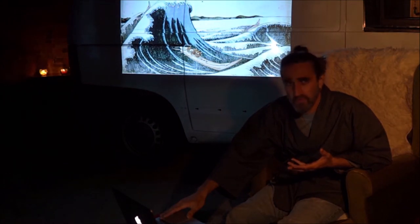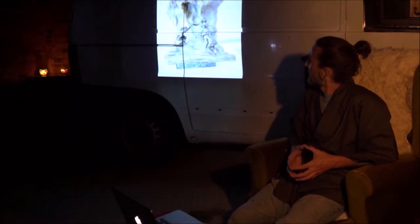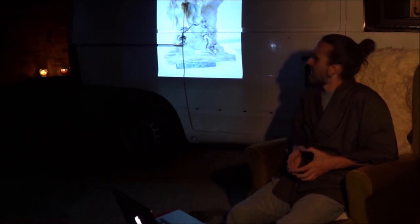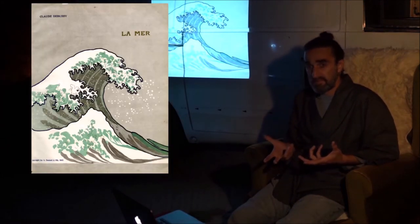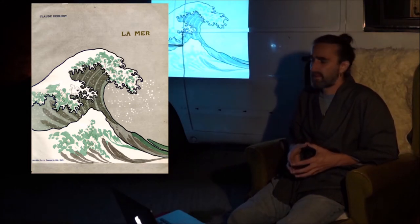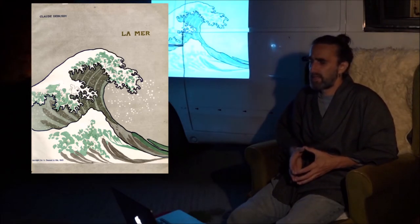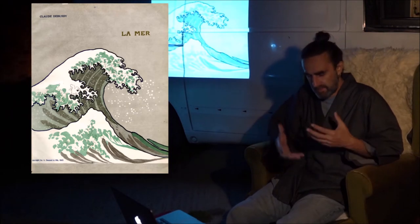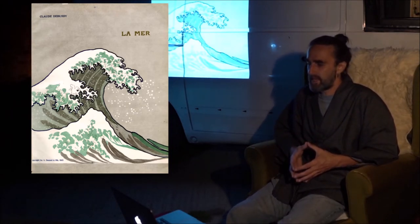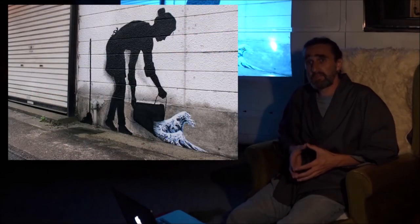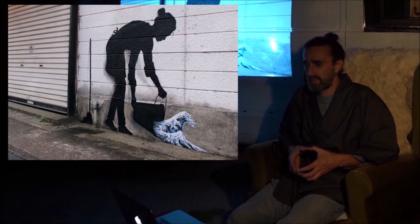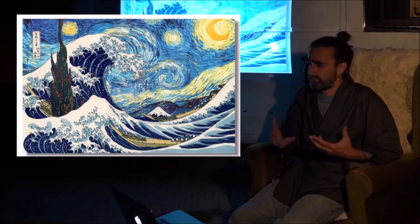We know now that Hokusai was extremely influential in the Western world in art. This is a sculpture by Camille Claudel, the famous Rodin's lover. The image has also been used in several adaptations — this is the cover image for a piece of music composed by Claude Debussy called 'La Mer.' And the Great Wave of Kanagawa has become an iconic image around the world, its use found everywhere.